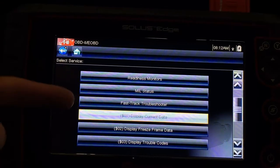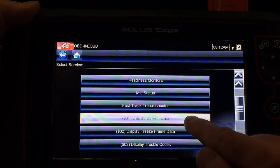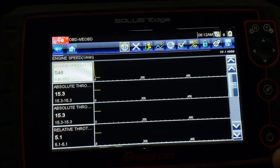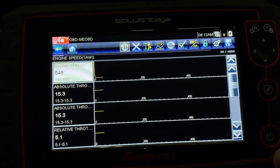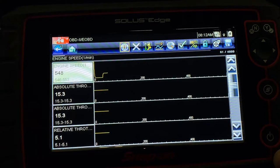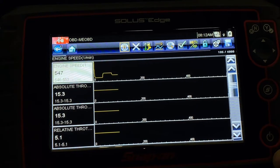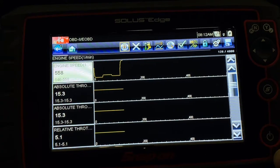I've selected our Snap-on Solus Edge tool and we've connected with just the OBD2 global part of the software. Here I'm at my OBD2 menu. I'm going to go to Mode 1 for display current data and load that up. So in just the OBD2 mode, all I really get is a general PID list.